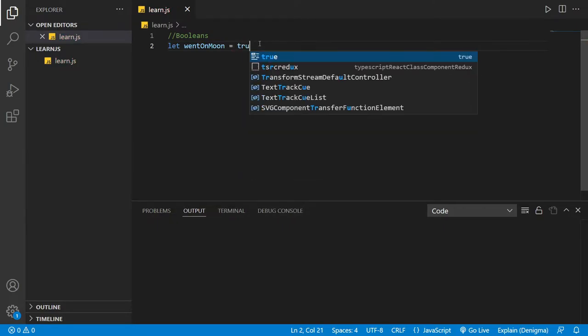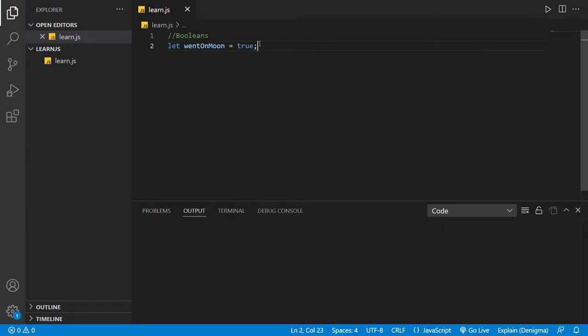I mean equals true. So here you've created a variable called wentOnMoon and it has a value true.